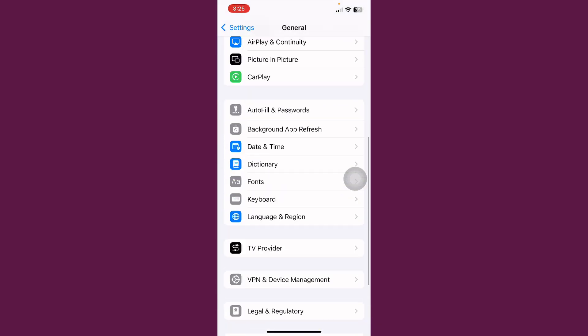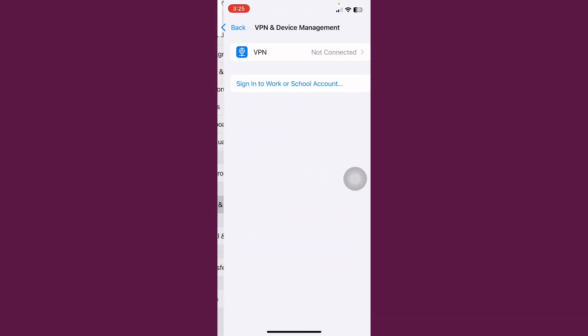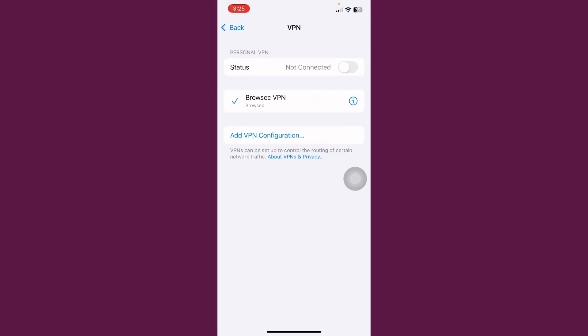Tap on General. Scroll down and tap on VPN and Device Management. Tap on VPN and check if any VPN is connected. Turn off VPN.